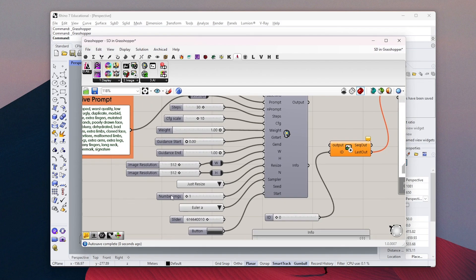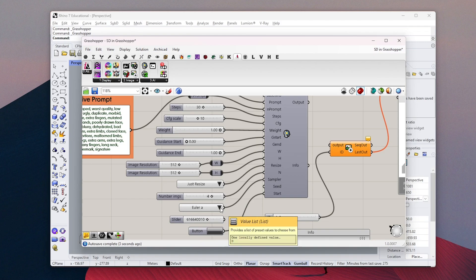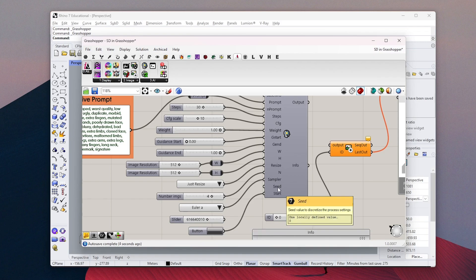And let's create four images. If you want to use a specific seed number, you can connect this slider here. Otherwise, it will use a random seed number.